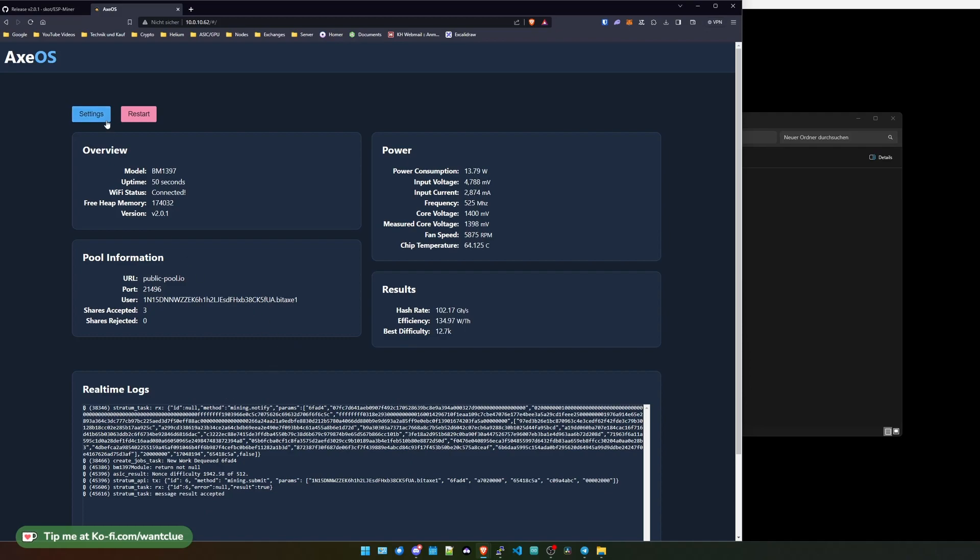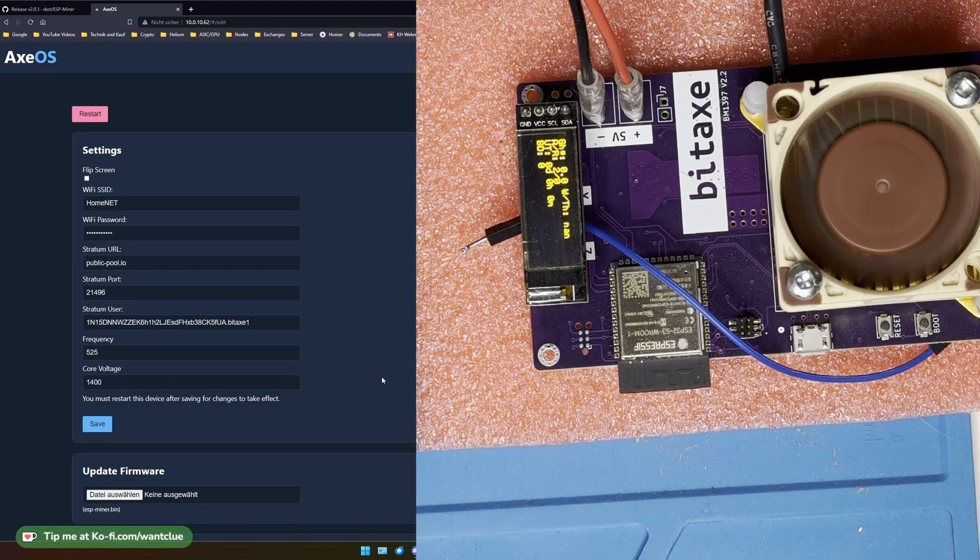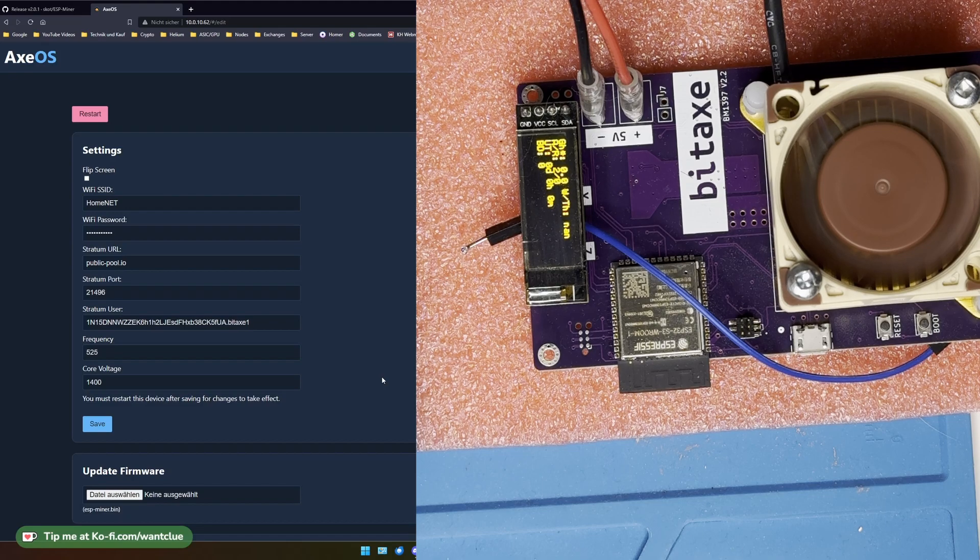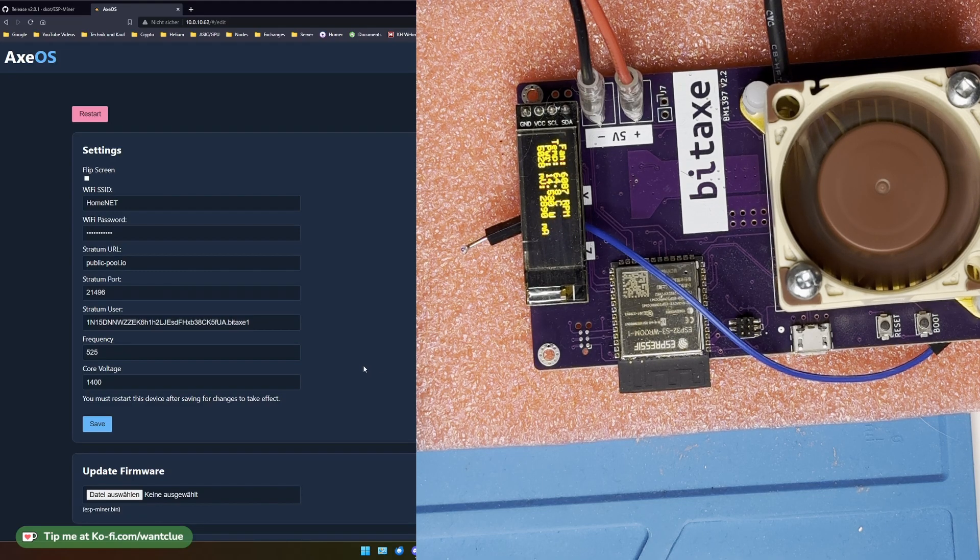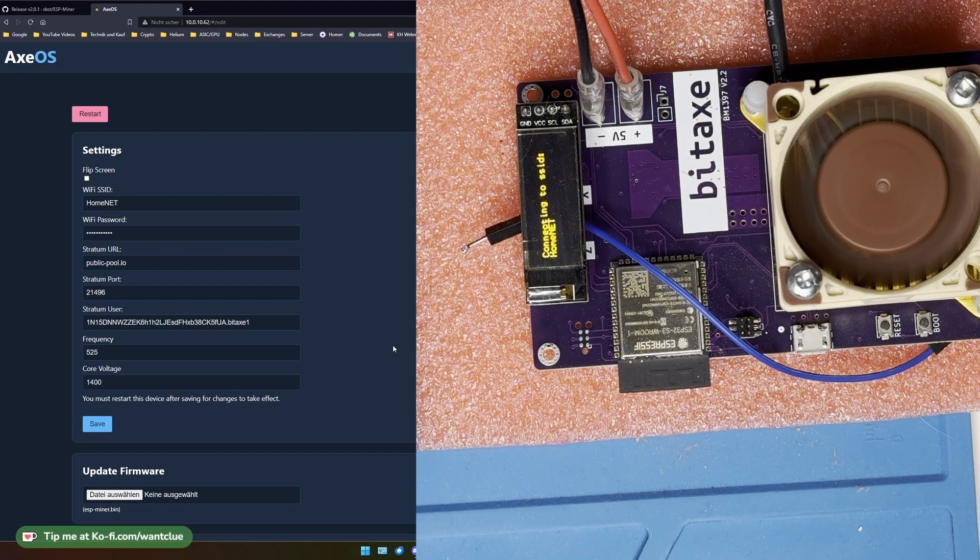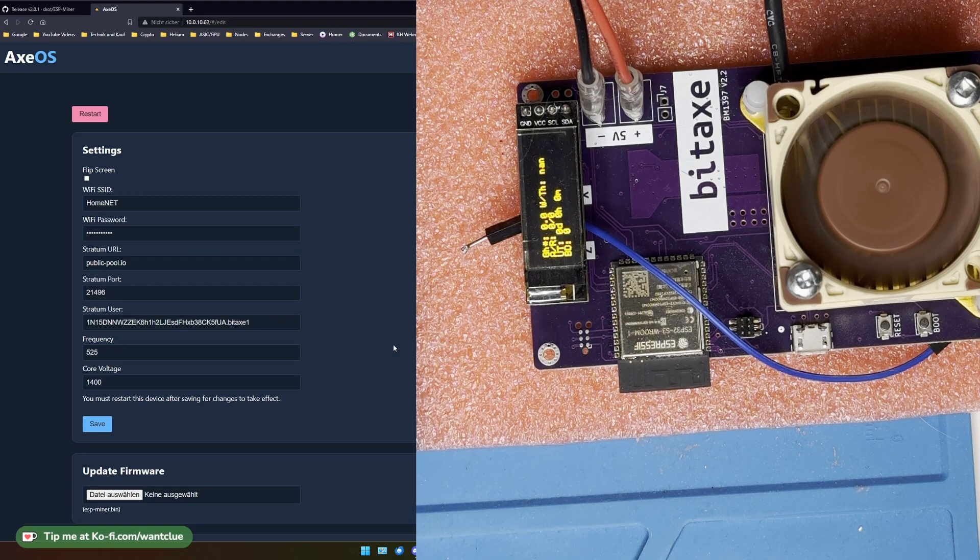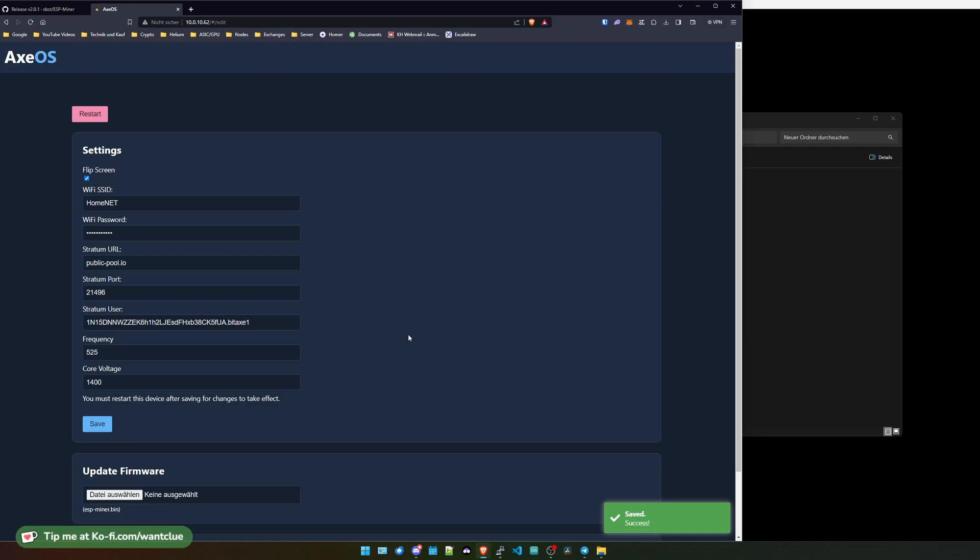So let's hop over to the settings page. Let me select the flip screen. And now this should be flipped. I will also try to put in a video overlay so that you can see when I use the flip screen functionality that this one works.